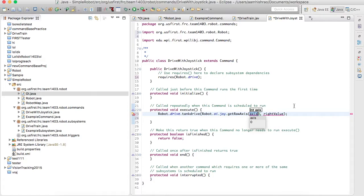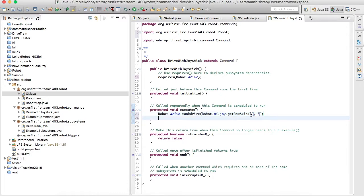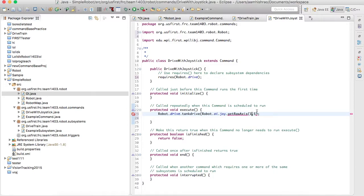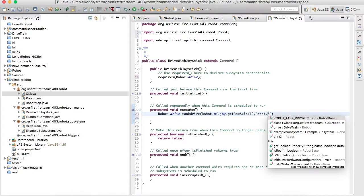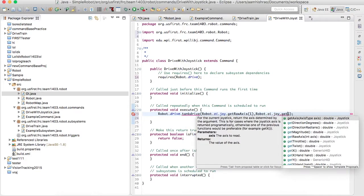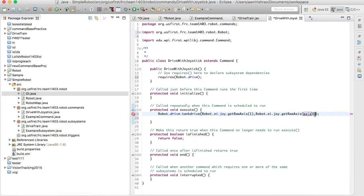I would suggest looking at the driver station and online to figure out what axes do what on your joystick, and then doing the next step accordingly. I'm going to use axis one and axis five, because those work best for our robot. On our PS3-type controller, axis one controls the left stick up and down, and axis five controls the right stick up and down. So we call getRawAxis for each one, taking the two values from each axis of that joystick.